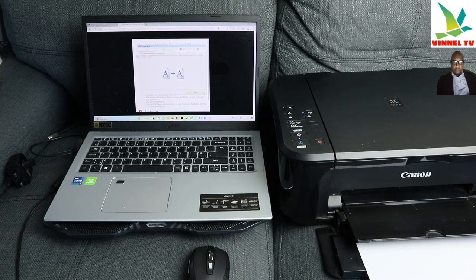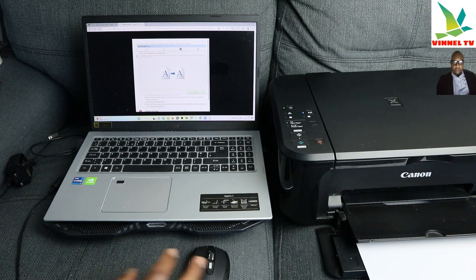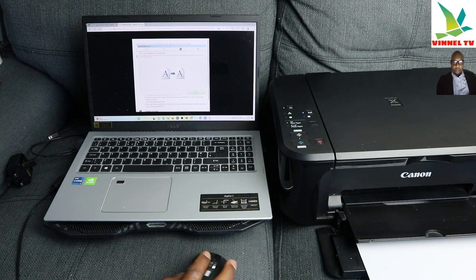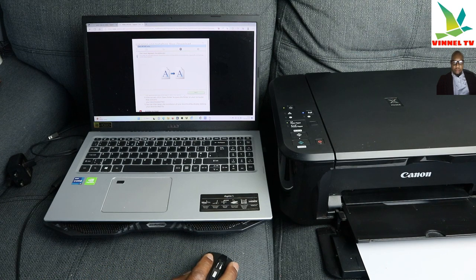Now, print alignment head recommended. Print alignment head recommended, click next.